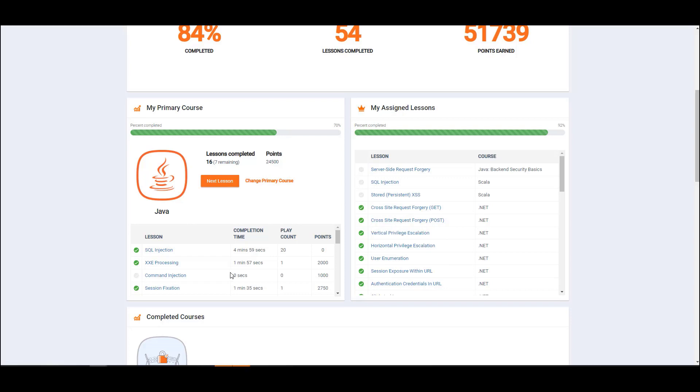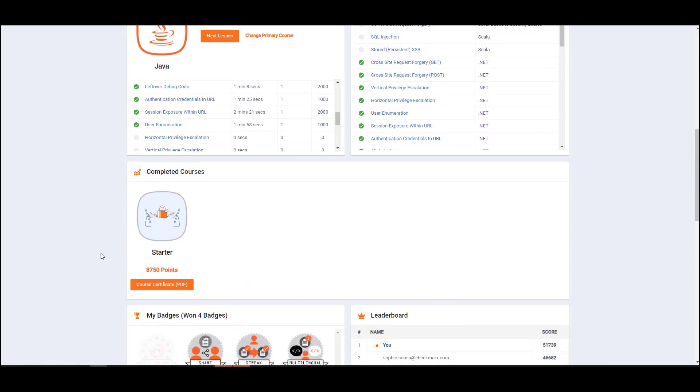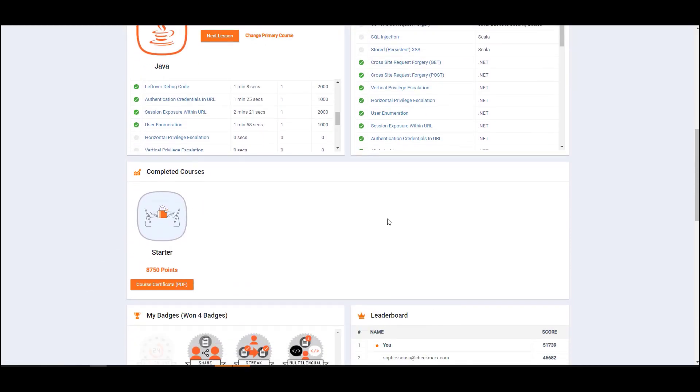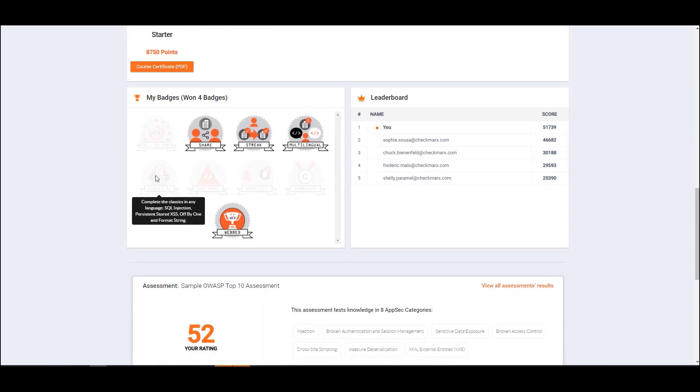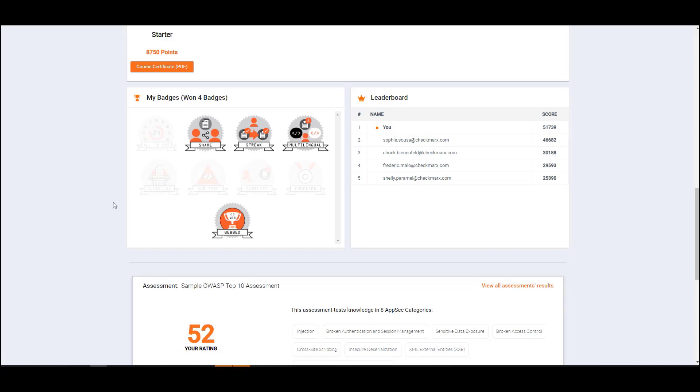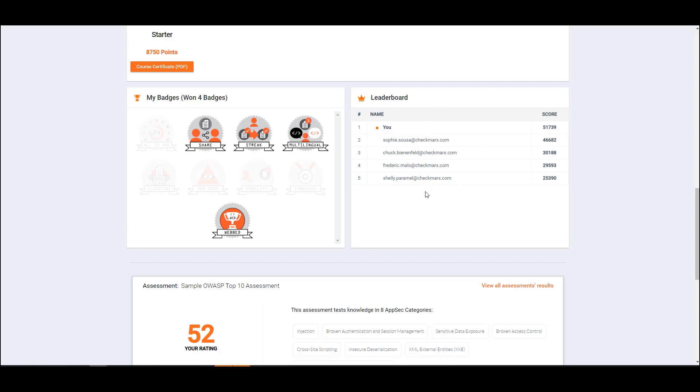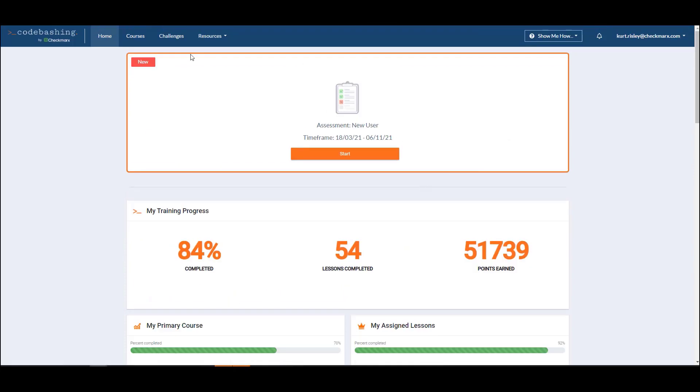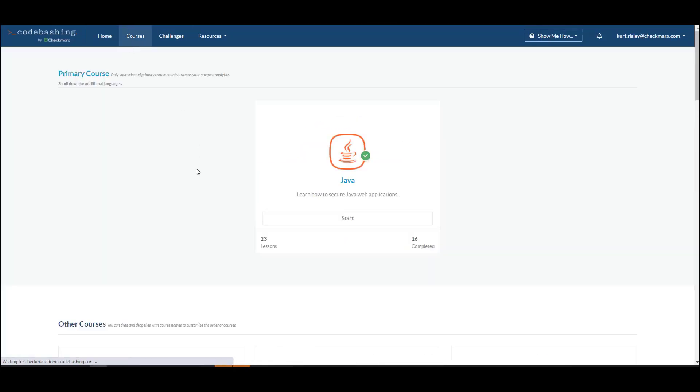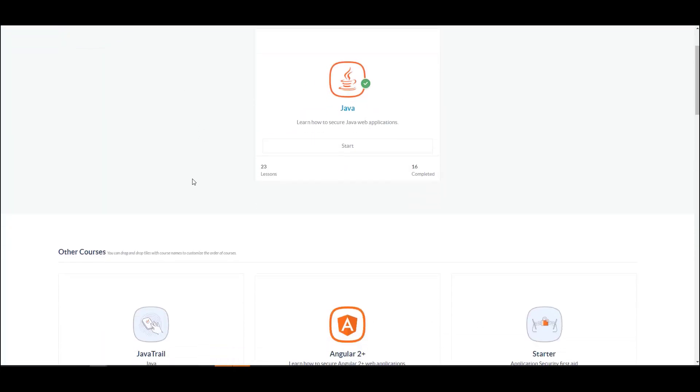We can also assign lessons. I can come down here and see the completed courses or certifications that I've gained. A fun and engaging way is with badges. If I highlight over here it'll tell me what I need to accomplish to gain that badge. Also, the leaderboard. At the end of every lesson there's a quiz, so you can have a little friendly competition within your organization.